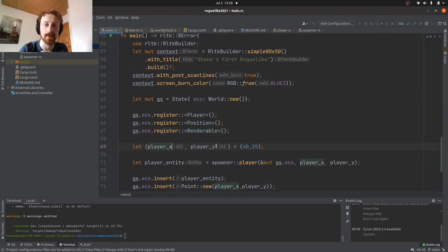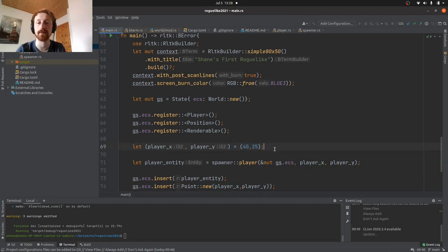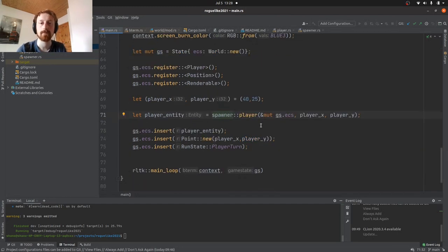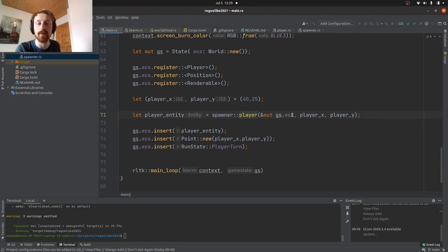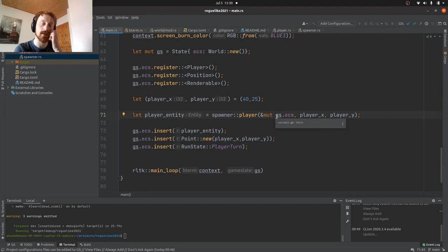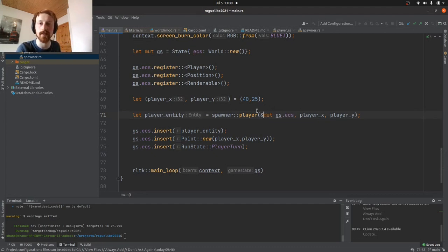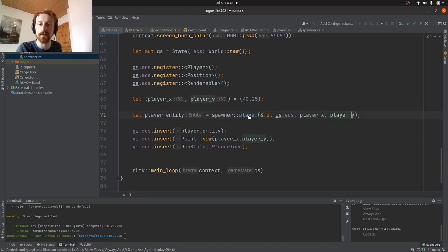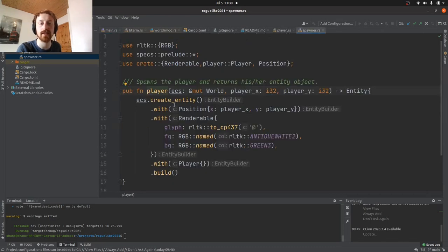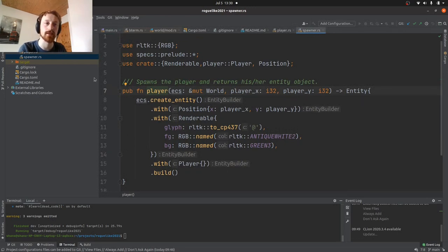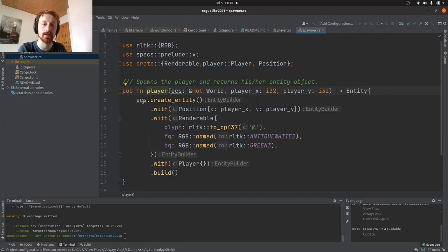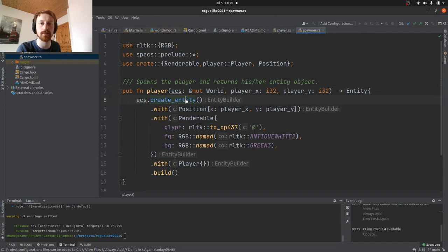We're just telling the game that they exist. Now we initialize the player's position. We're just hard-coding it for the moment where they start, their start position, but later on we'll make this more dynamic. So we have this player entity that we're creating in the spawner.rs, and we're using the function player. We pass in our world as a mutable reference, so that means we can change it and change its values in that function. That's what that allows that to do - and the player's position.